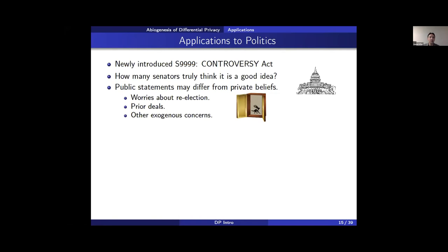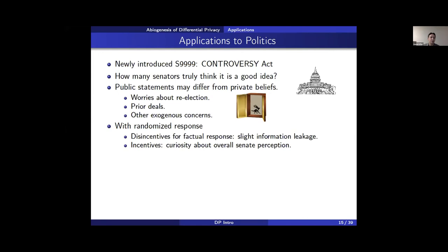If you ask senators directly, you might see response bias because they may be worried about re-election or prior deals. Instead, you could bring Warner's spinner to each senator's office. As they listen to your explanation of randomized response privacy guarantees, two things become clear: first, there's no longer a strong incentive to lie because the information leakage is small; and second, they might be interested in the result — what their colleagues privately believe — which is actually an incentive to submit a truthful input.